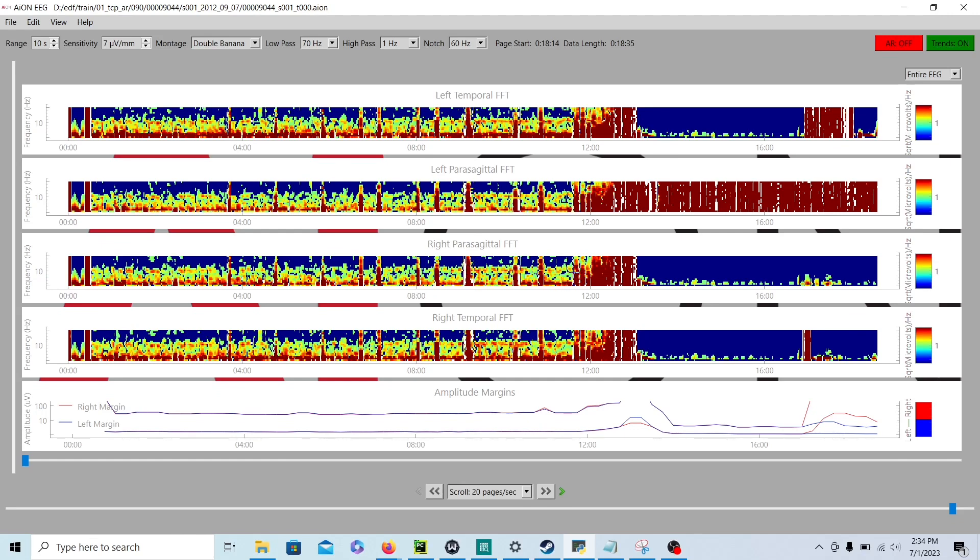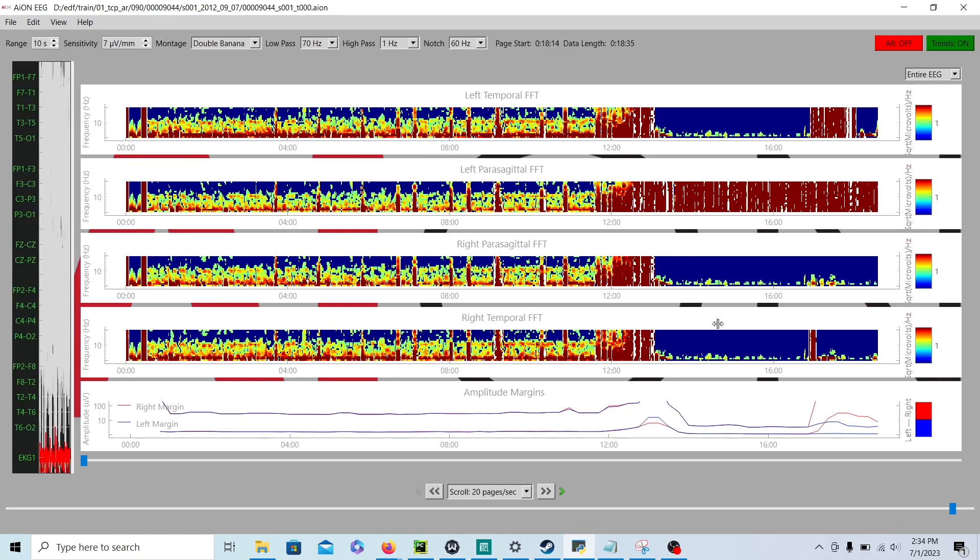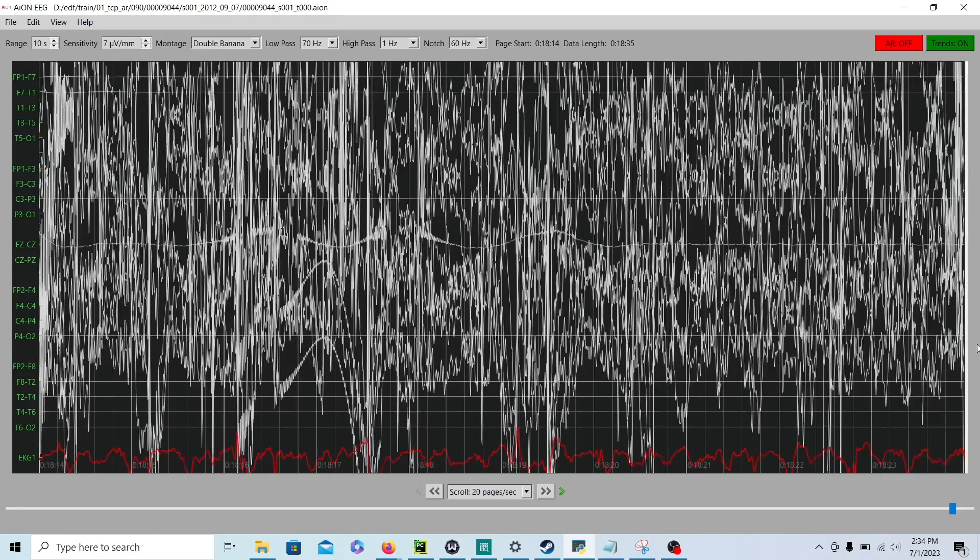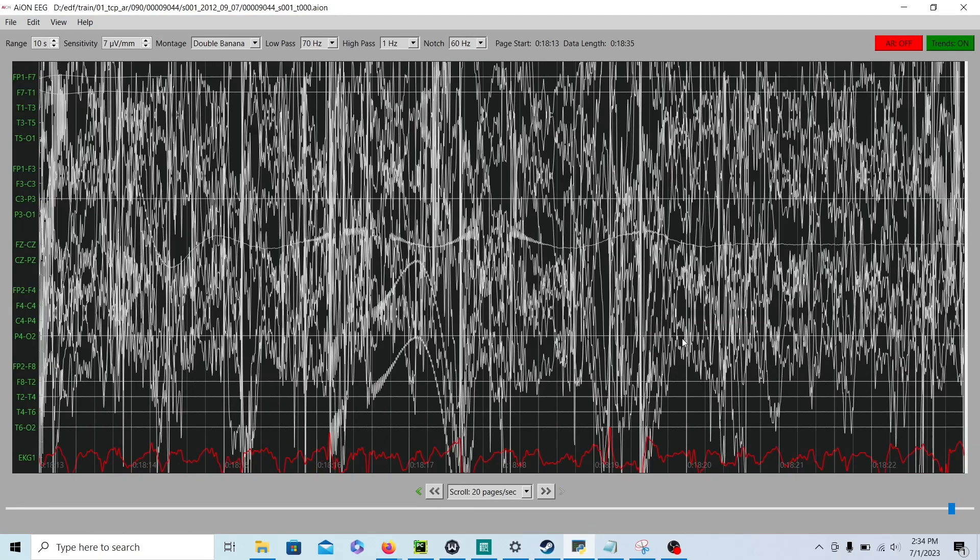And, this is when the generalized tonic-clonic seizure started. You get your full flame. And, then, about right here, it just becomes all artifact. And, we lose contact with the wires. And, it just goes all haywire right here. So, that's the big picture of the EEG with the trends.